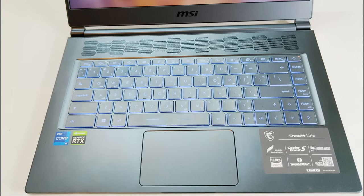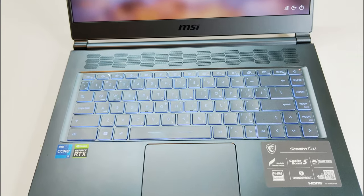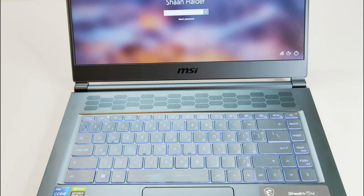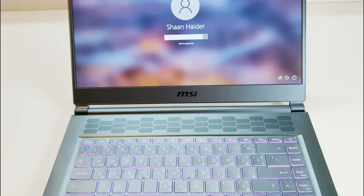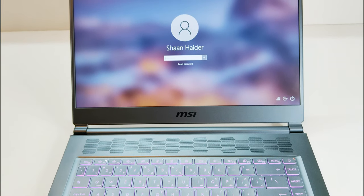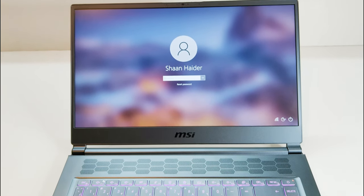The trackpad provided is a bit small and also a bit bouncy. Once again, it is good enough for daily usage.